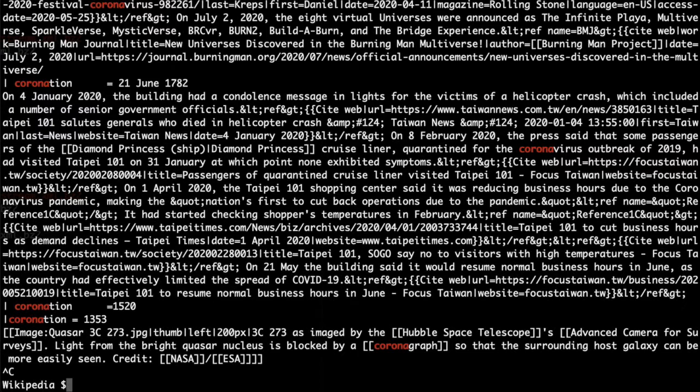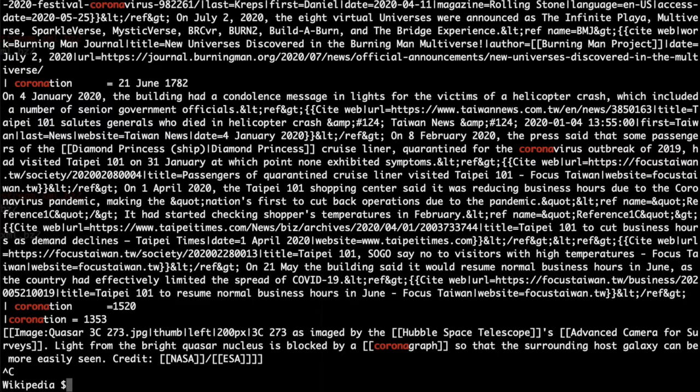And here one also can see how tricky a text search can be, because we not only found coronavirus, but also other words like coronation. Of course, with the help of regular expressions, one can easily deal with these problems.